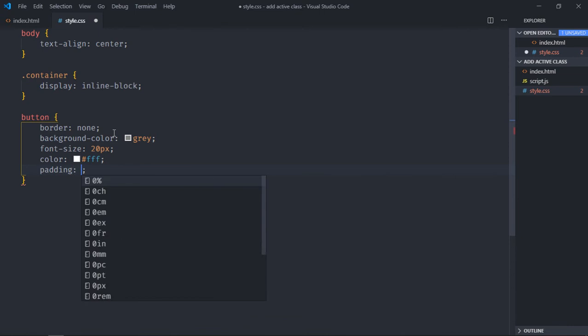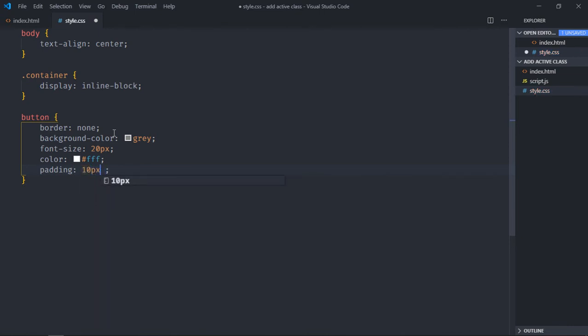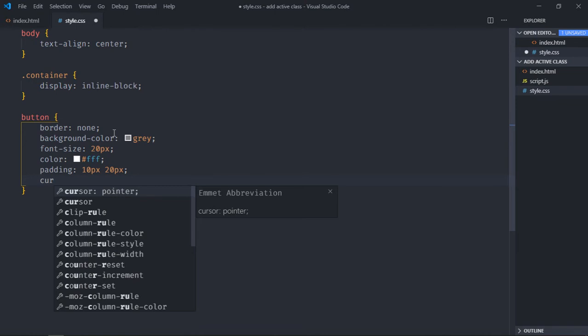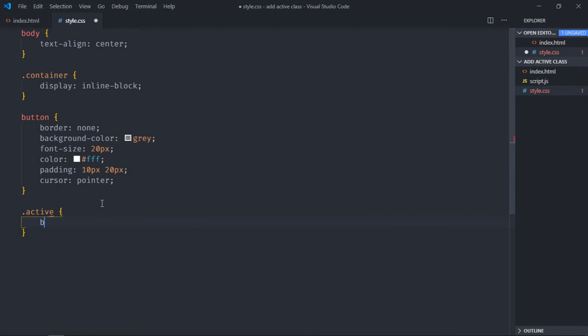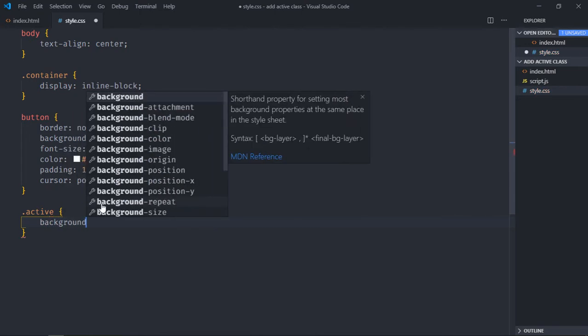Padding will be 10 pixel and 20 pixel, cursor will be pointer. Now we'll have one active class.